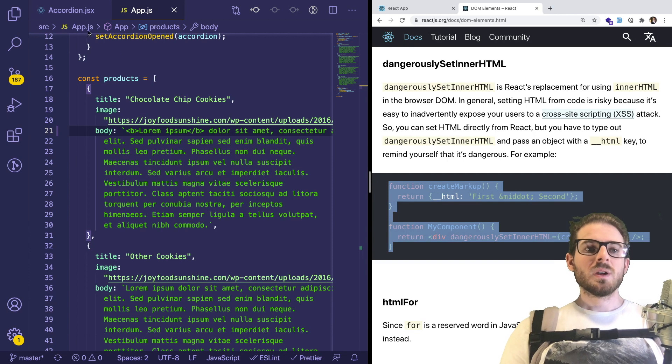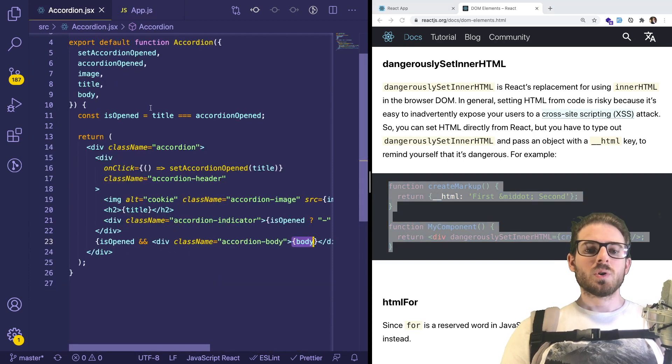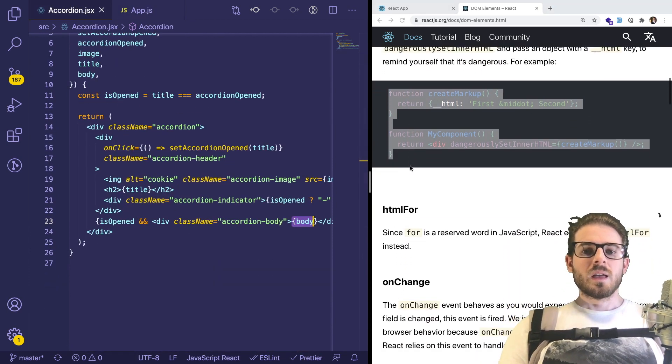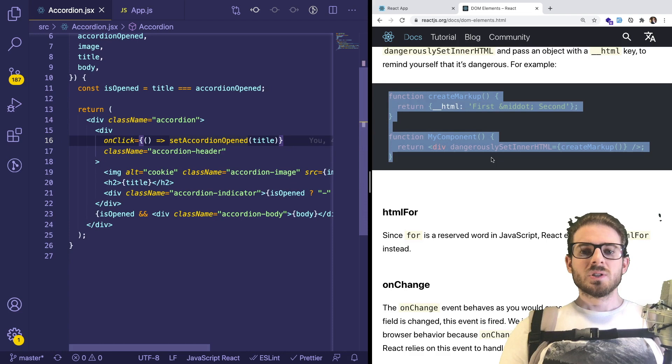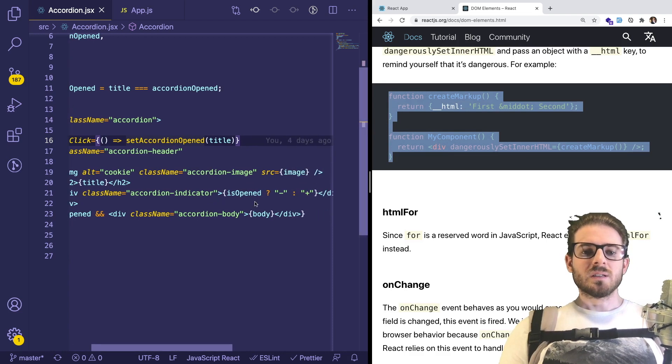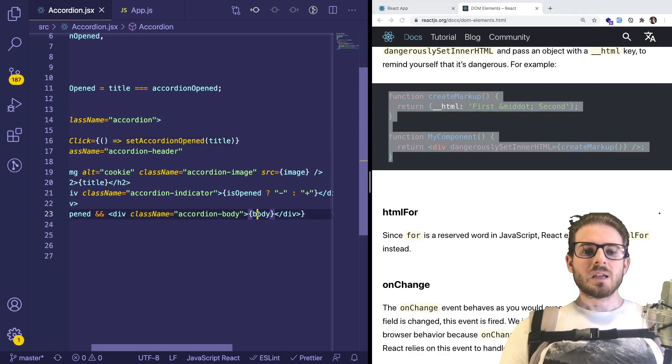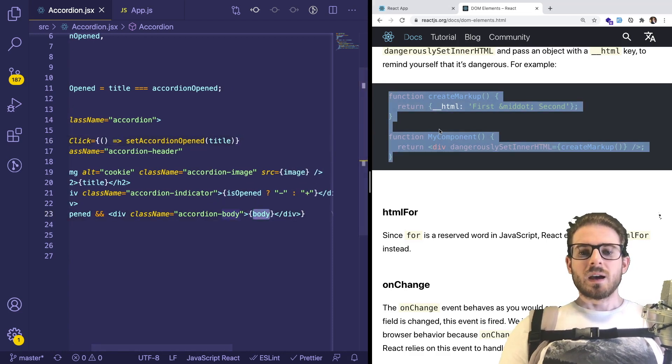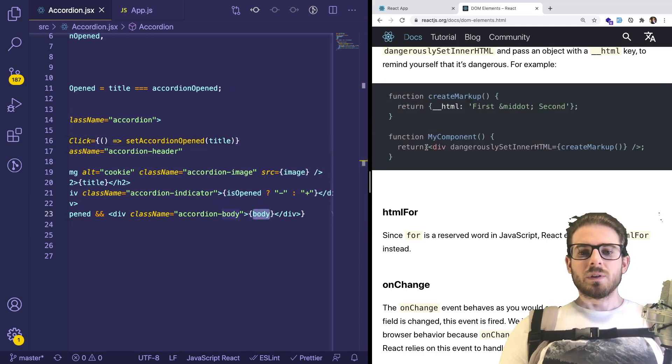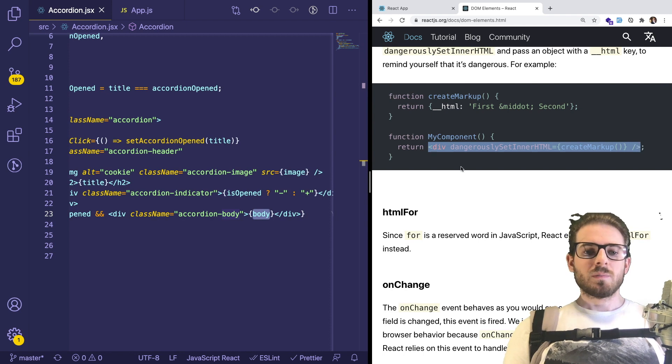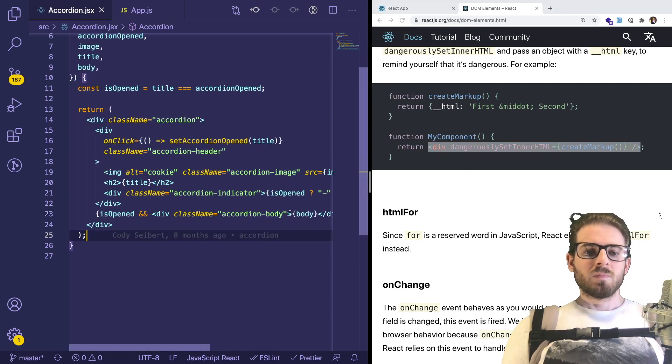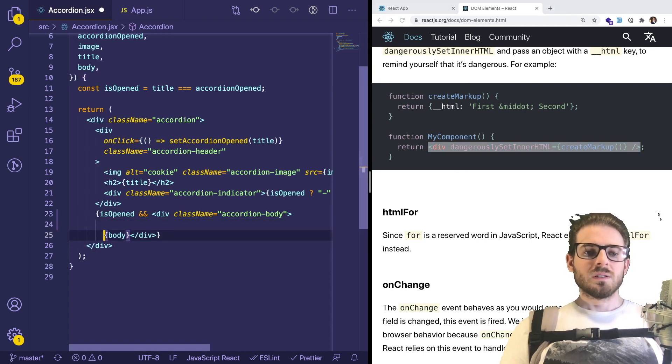This is an example. And what we could do is go into our accordion component here. And I am just going to basically, instead of rendering out body here, I could render out a div or a span or something. I'll do this.